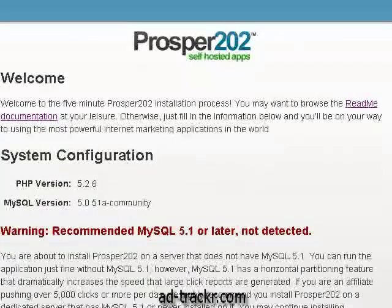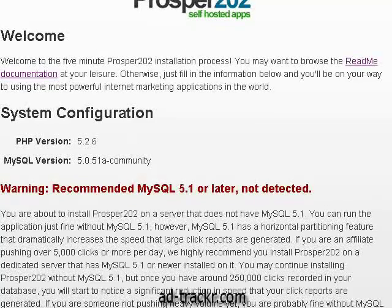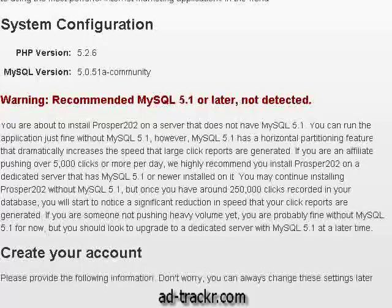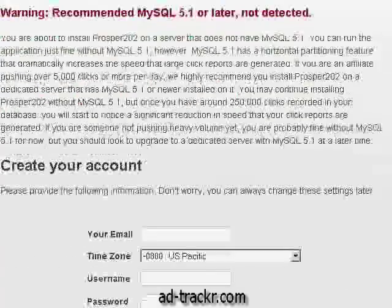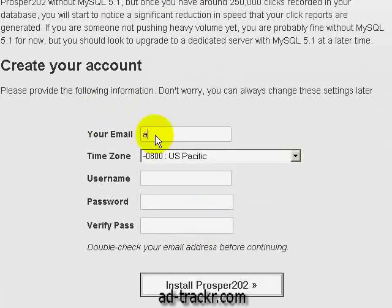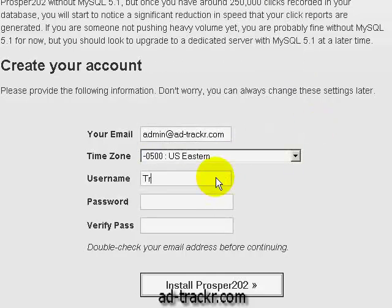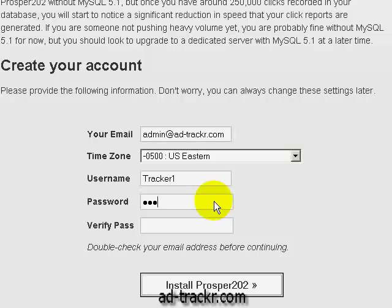So we're in the system welcome site and it shows what your system config is. I have a little bit of an older version of MySQL — I'm going to see if I can get these guys to fix that. We come right down here to 'Create Your Account,' add an email address, set your time zone, enter a username and password, and hit 'Install Prosper.' And we're all installed — all that's left now is to go ahead and log in.